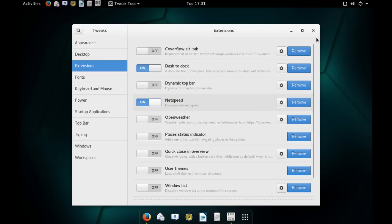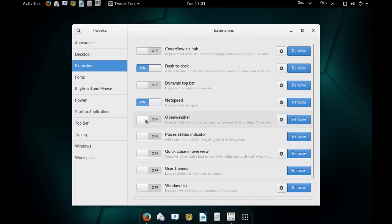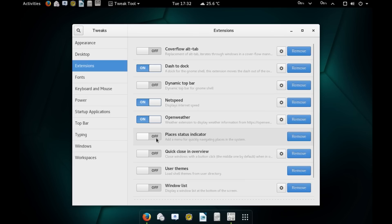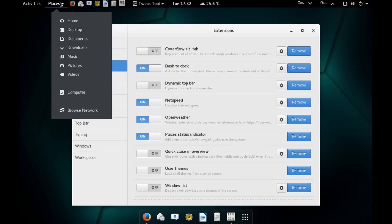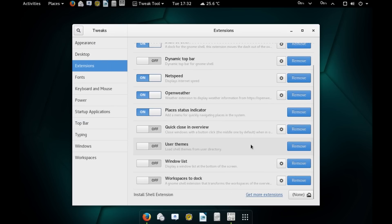Apart from that, you have NetSpeed extension that will display your upload and download speed of your internet connection on the top bar. Then you have Open Weather that will show you your current weather update next to the Date and Time menu. Then you have this Place Status Indicator that adds a Places menu on the top bar which contains a list of important folders.